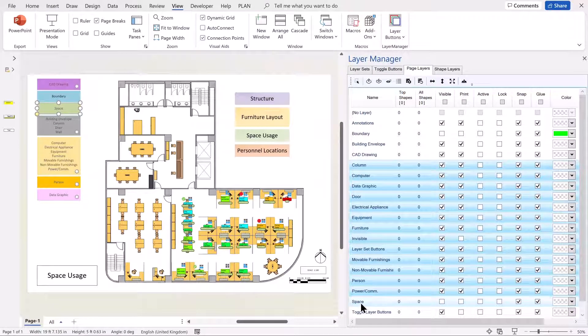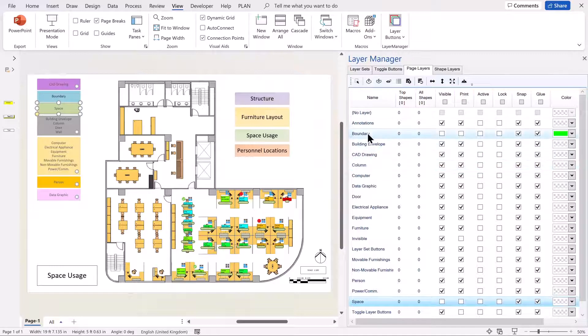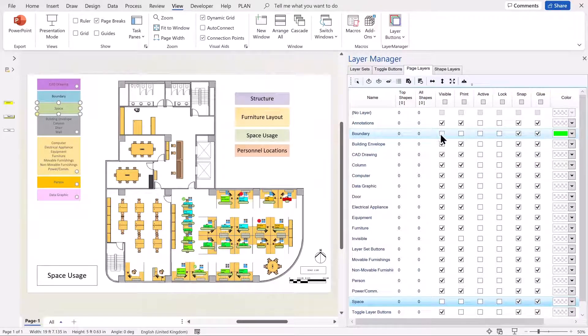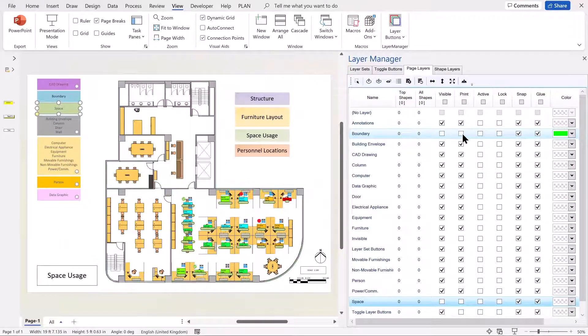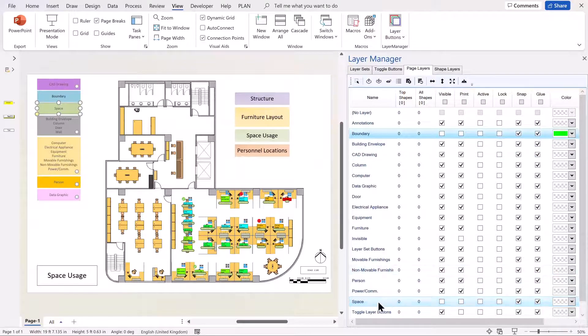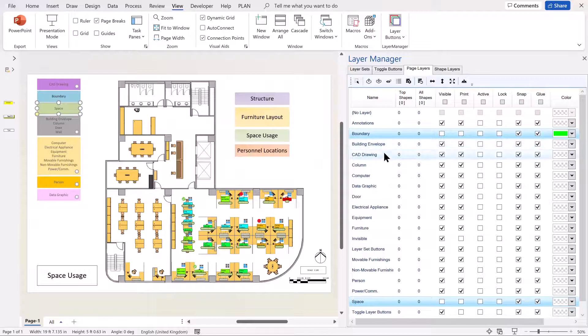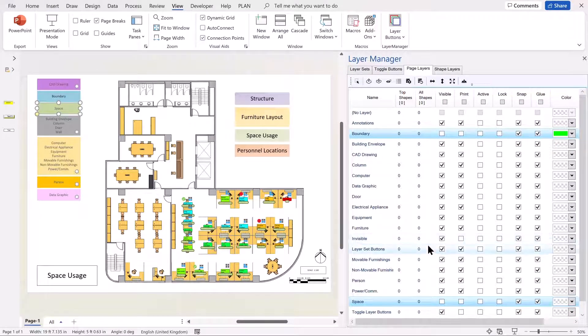But I would only want to do the space and the boundary and switch those on and off like so. So we can now affect multiple rows or multiple layers within this list in one action.